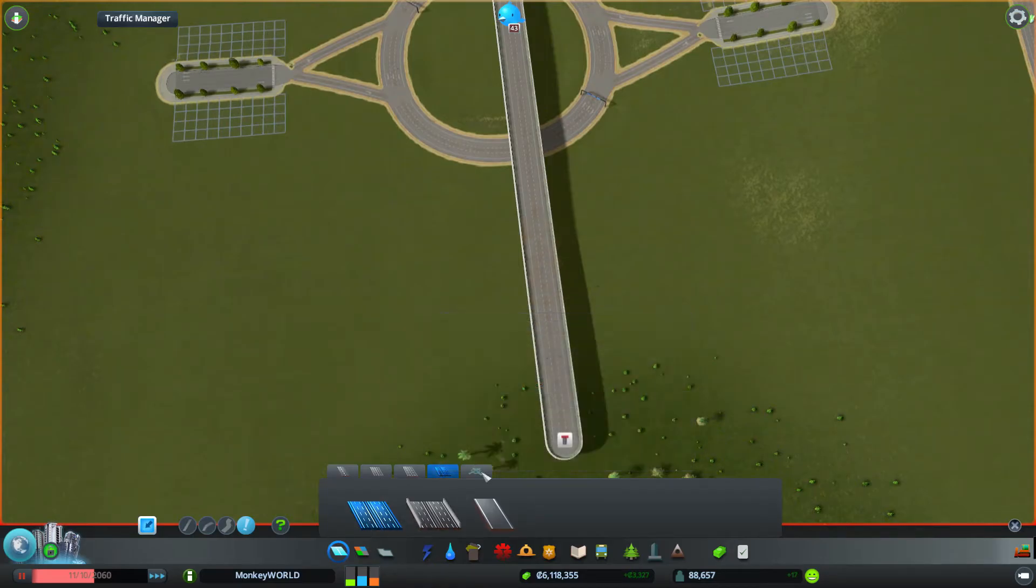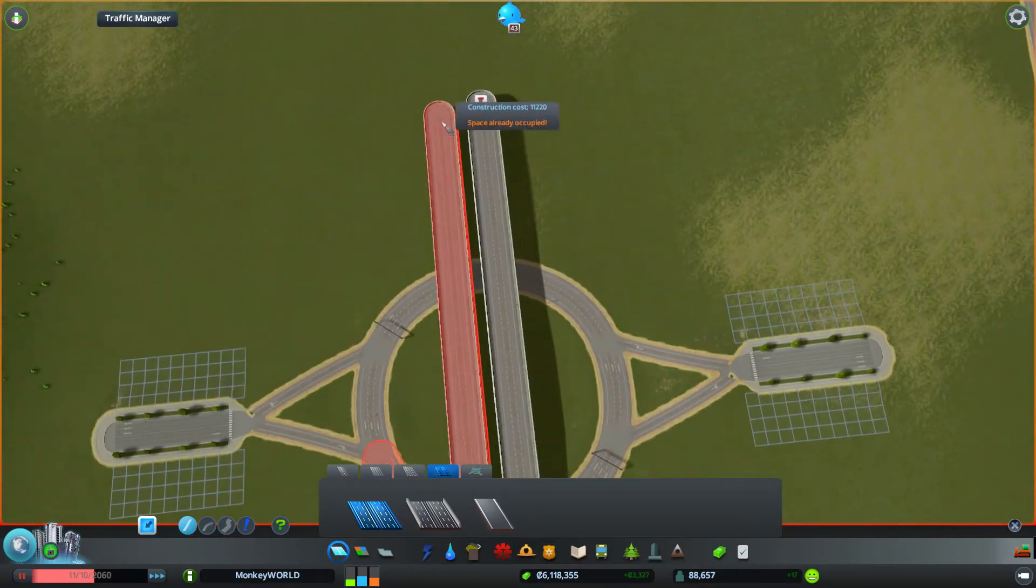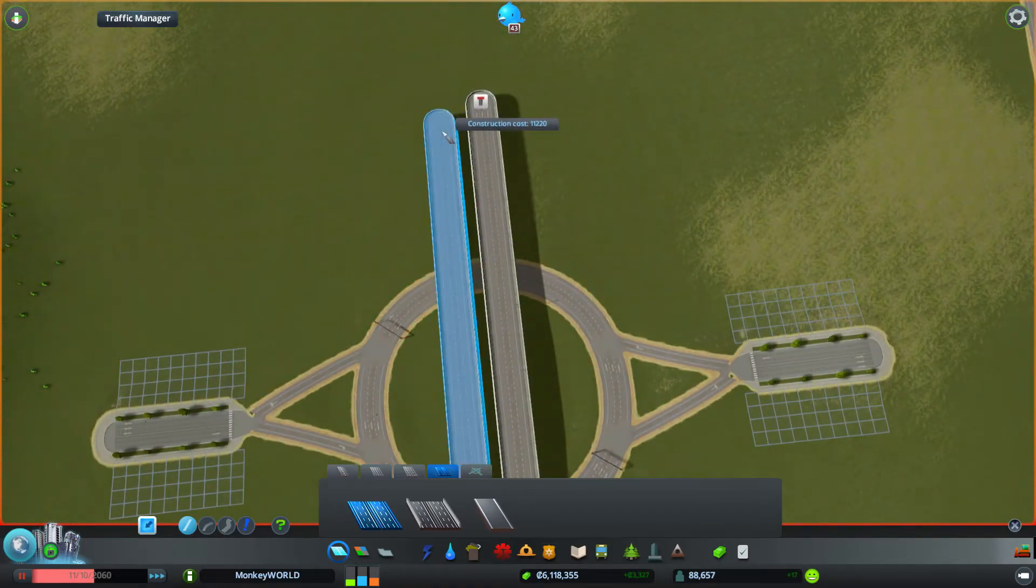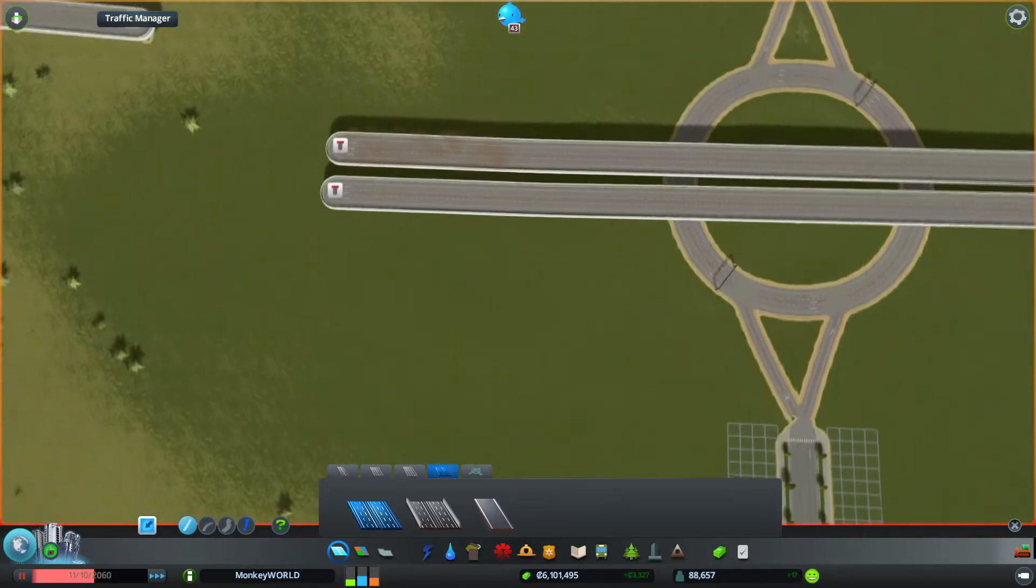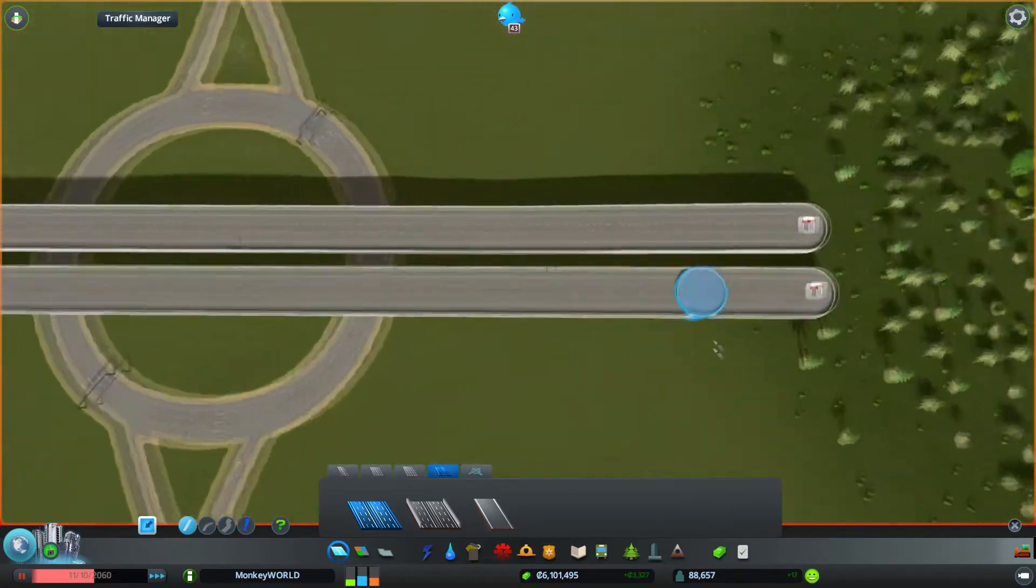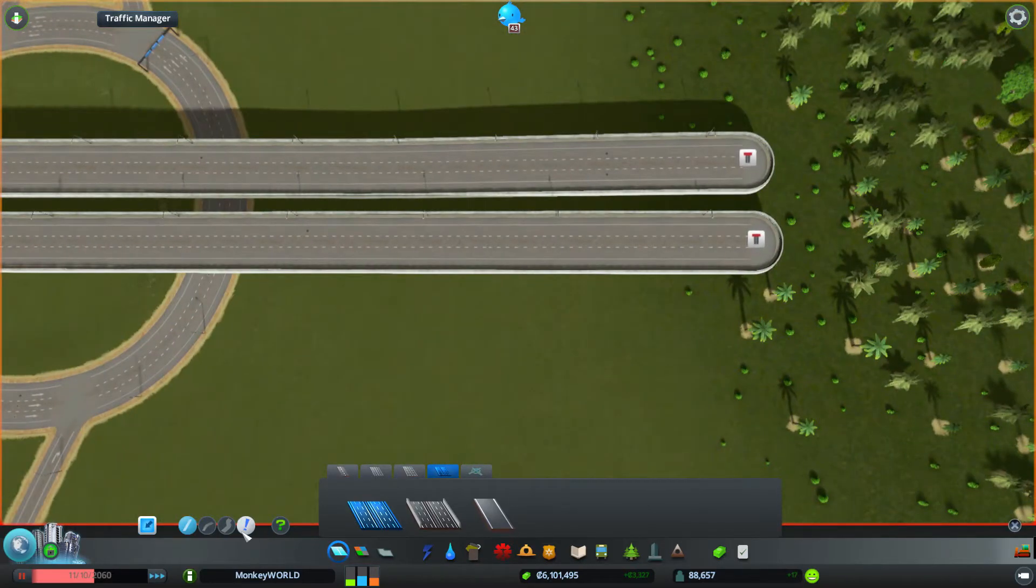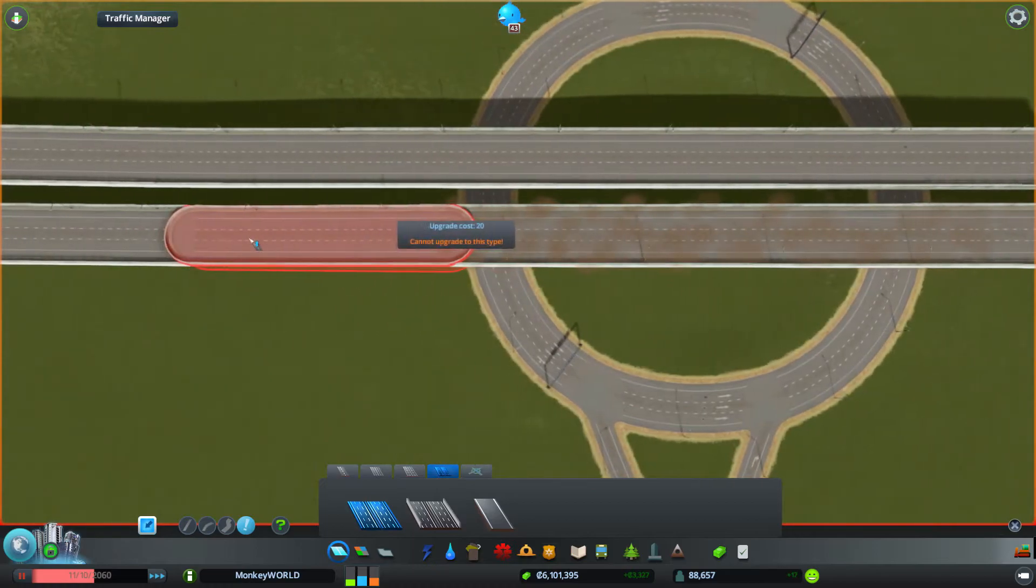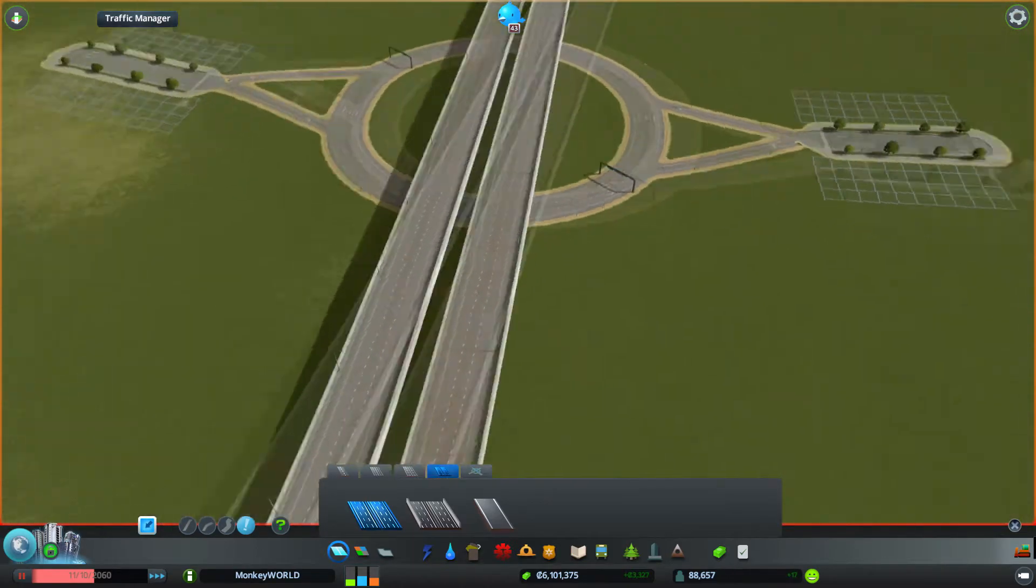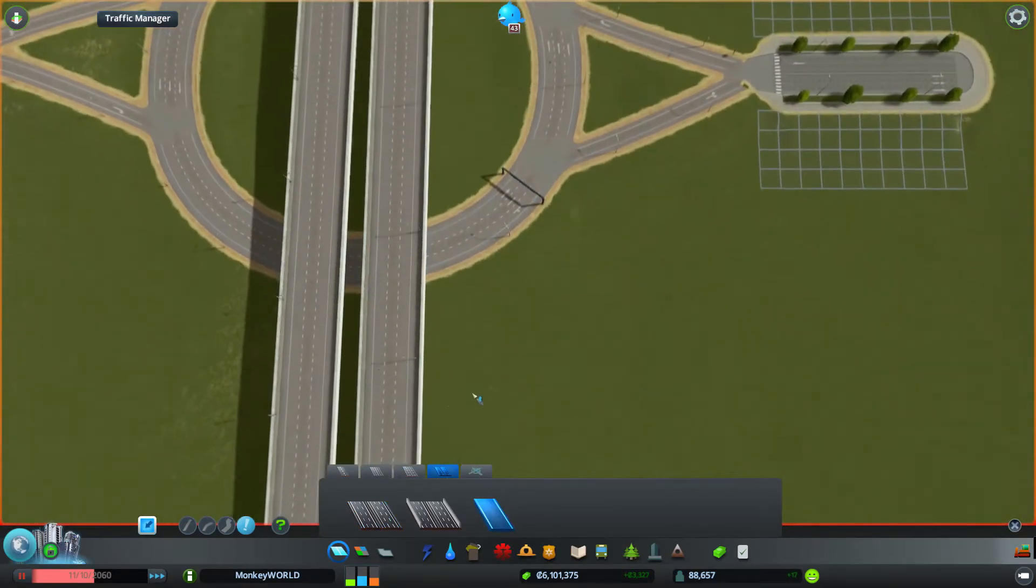And again, we'll grab our highway tool again, straight road, make sure we're elevated, and we'll draw straight over the whole thing. Now, if we can't get it, there we go. Easy like that. Now, this highway, we notice, is also going the wrong direction. Quickly do the upgrade on it, just switch it over, and now we're going the right directions on both.